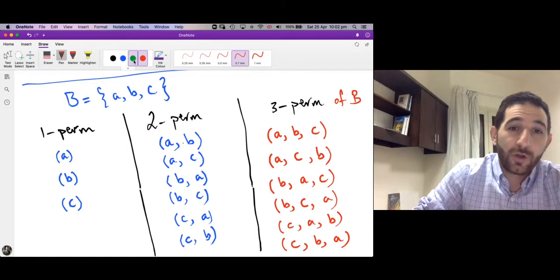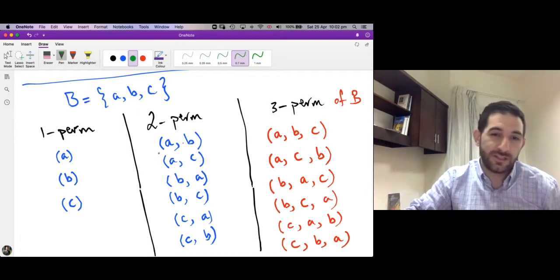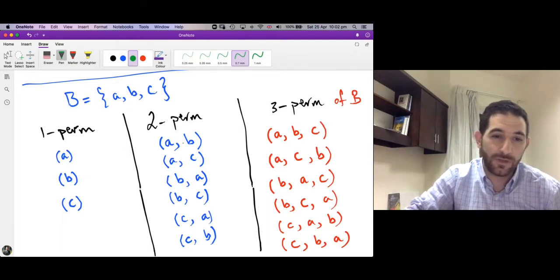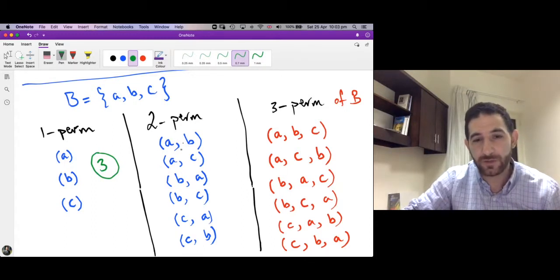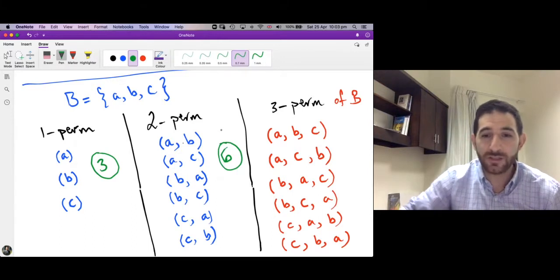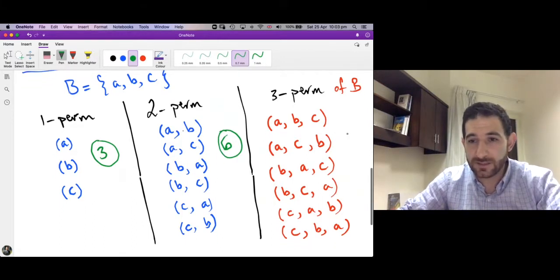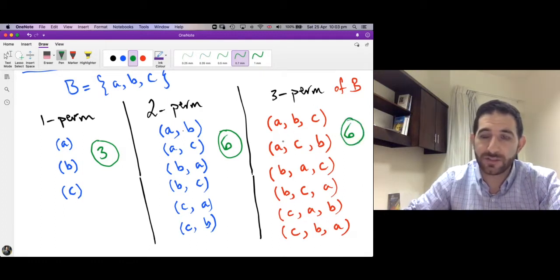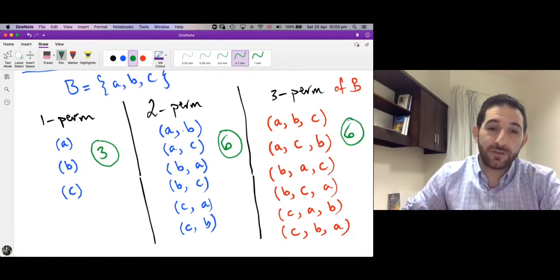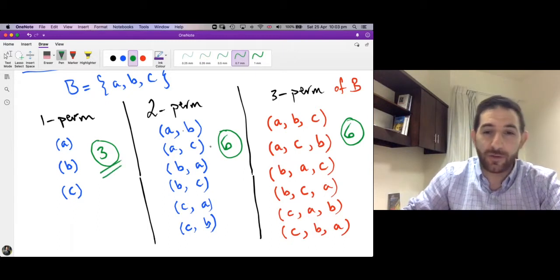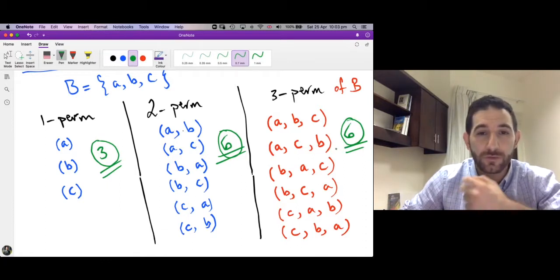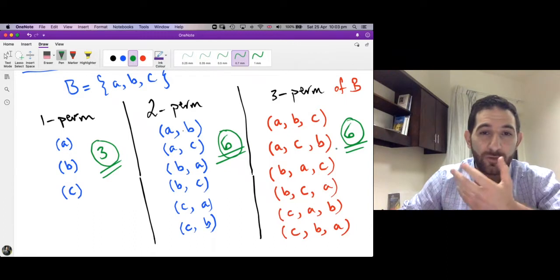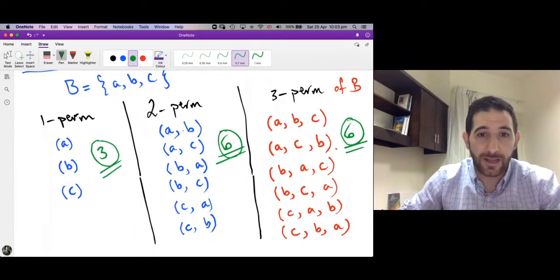Now what we also care about in this session is the number of such permutations. We have three one-permutations, six two-permutations, and six three-permutations. This count is of our interest in the chapter of combinatorics, which is the art of counting. We want to count how many k-permutations there are in a set which contains n elements.